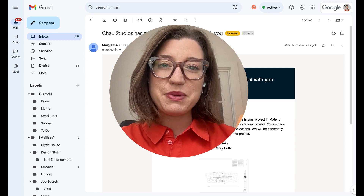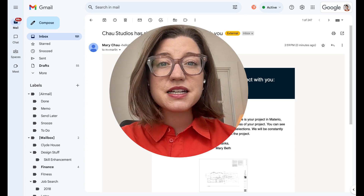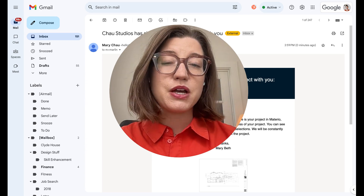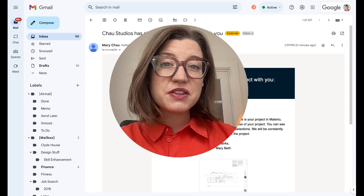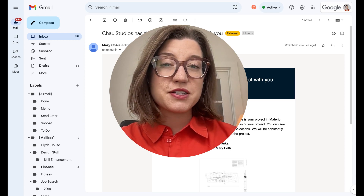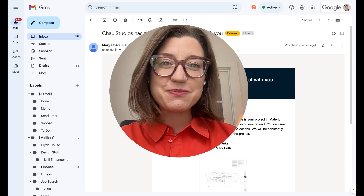I'm so excited for you to jump in. I wanted to cover some of the basics about how you're going to get into the system, what you're going to see, and some of the things that you can do with your design or design-build firm. So let's dive in.